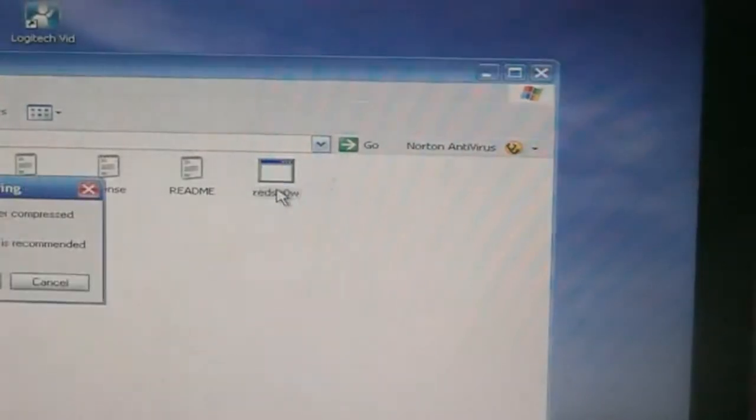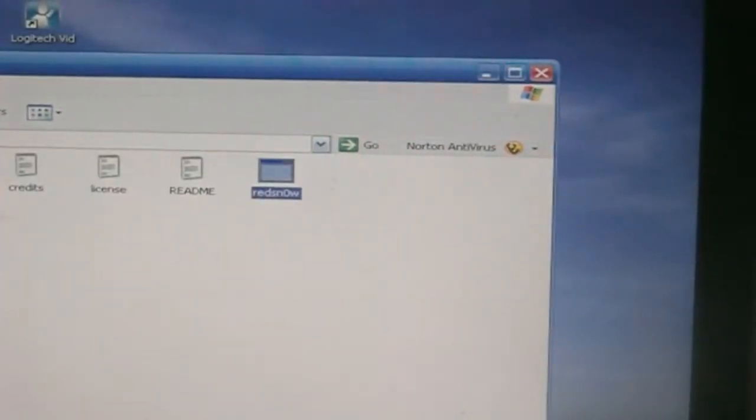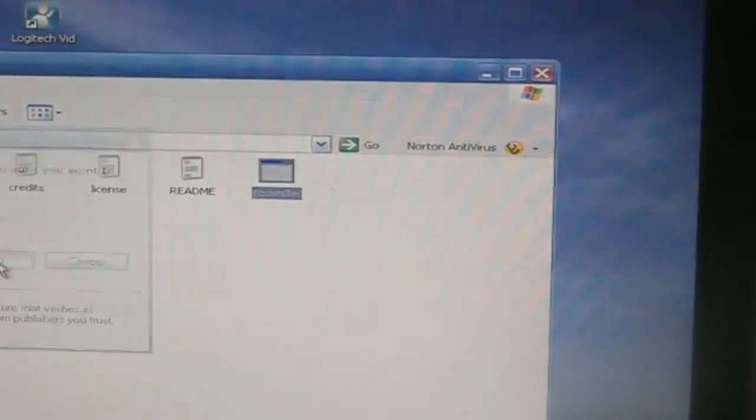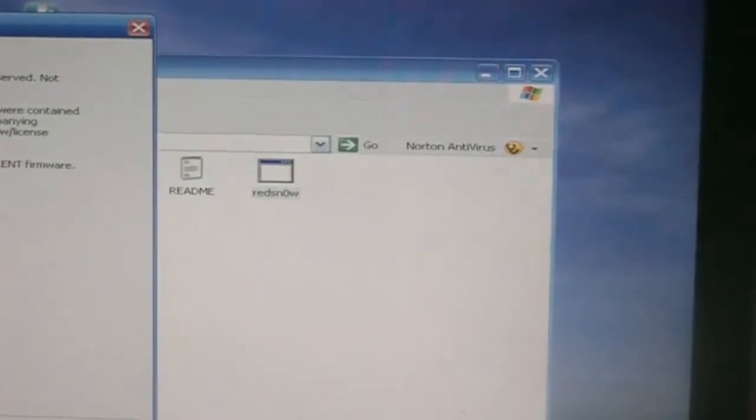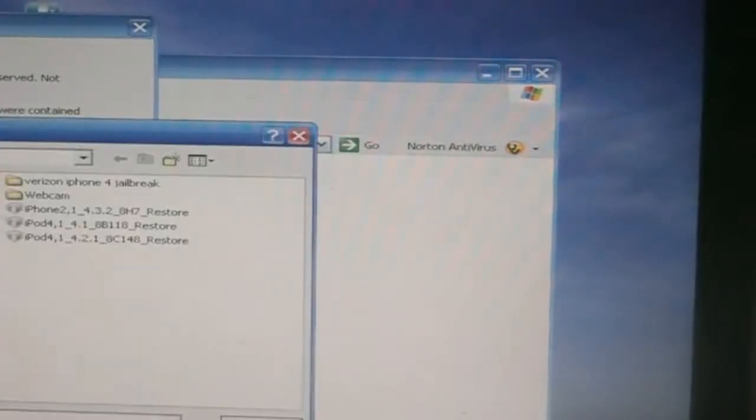No unlocks at the moment. I'll have a video once an unlock is out.